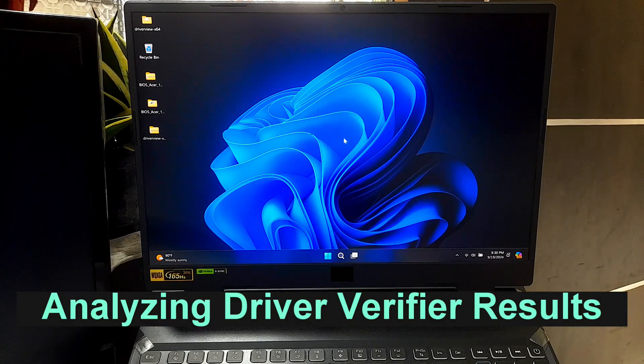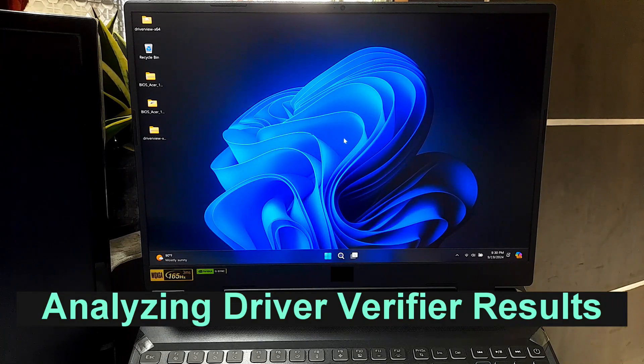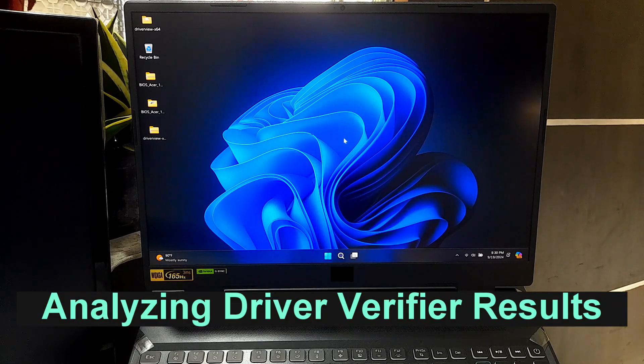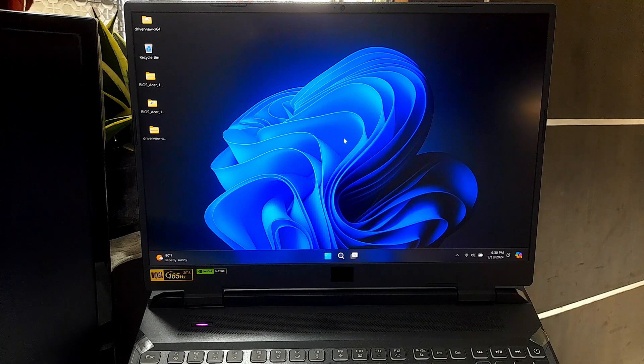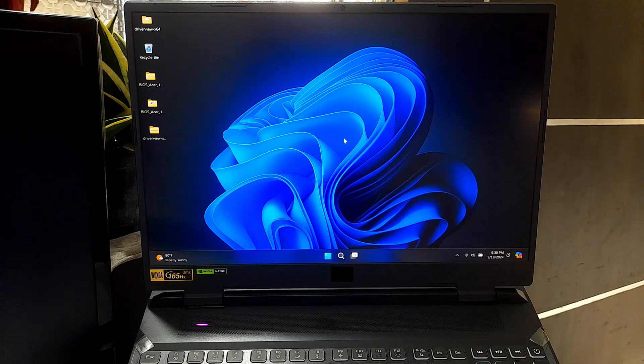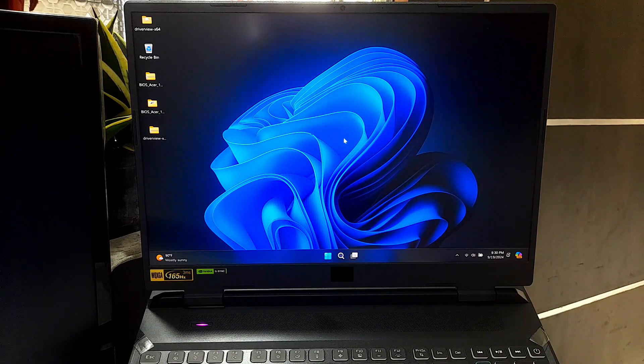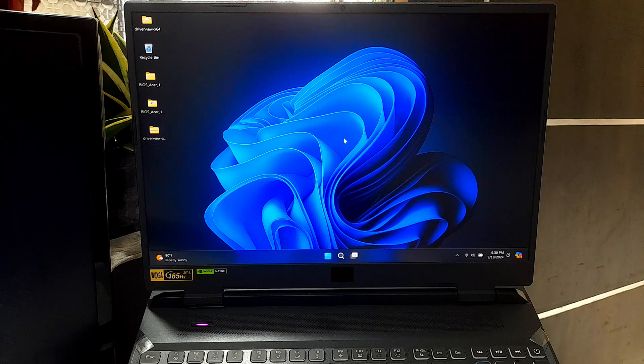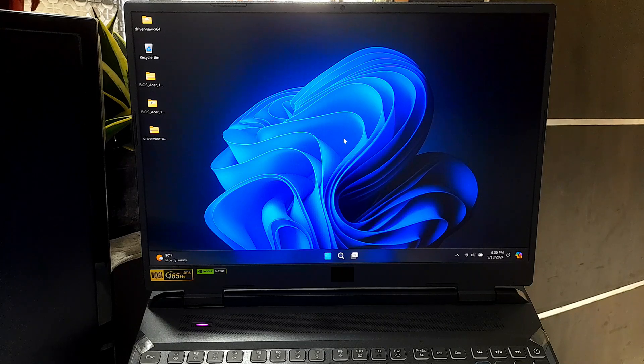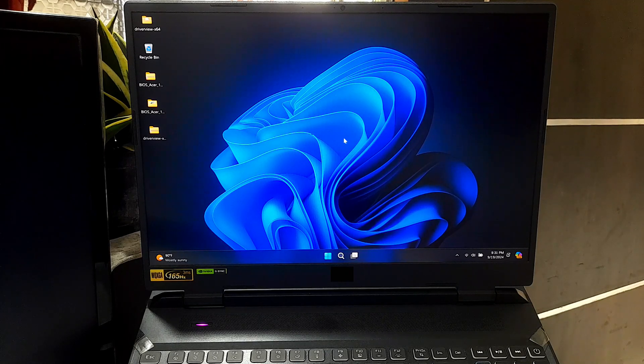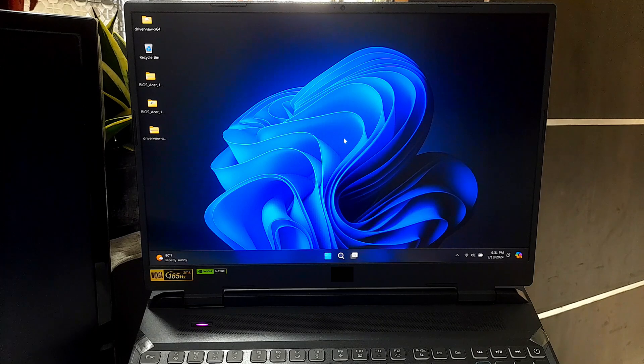Running Driver Verifier: If you're still having issues, time to step it up with Driver Verifier. This is a built-in Windows tool that helps detect faulty drivers that may cause BSODs. So let's see how to set it up.